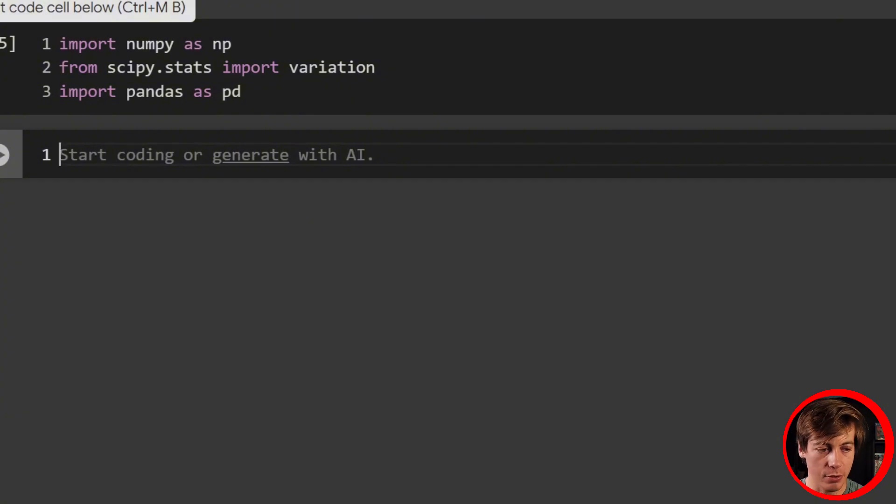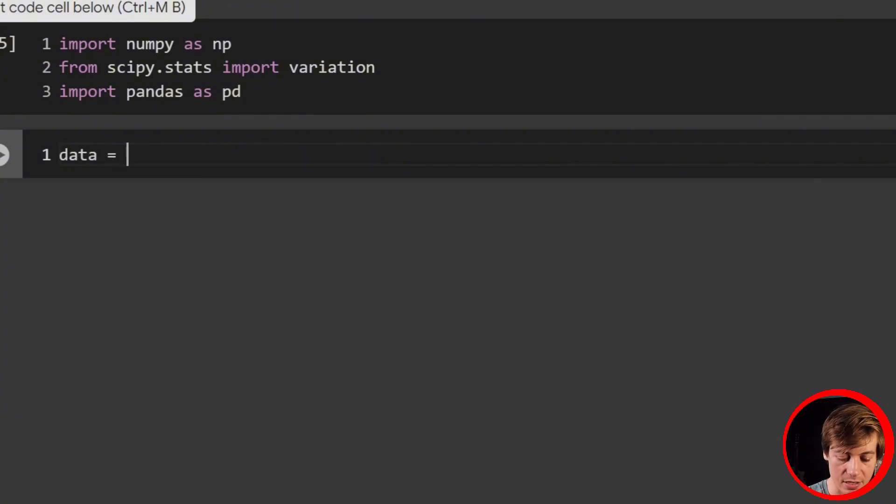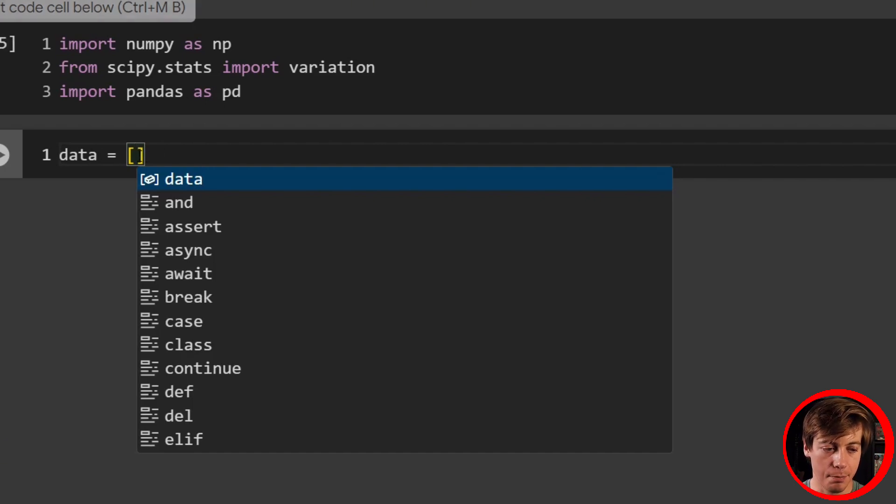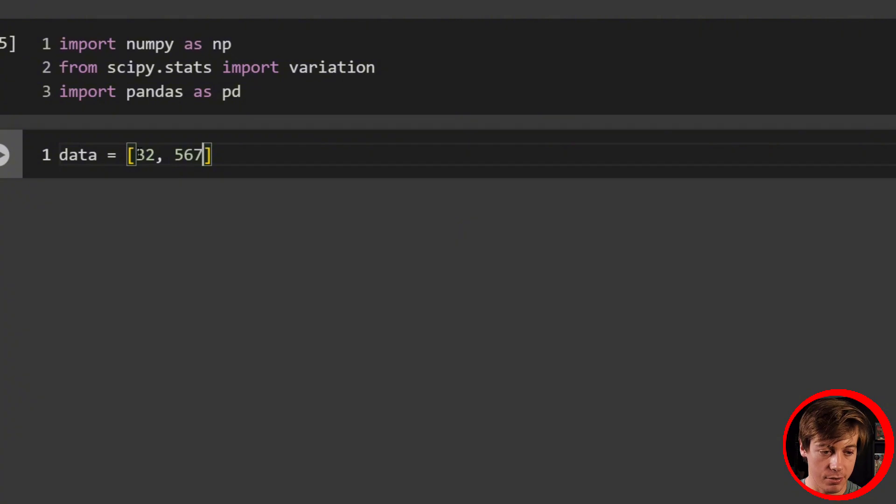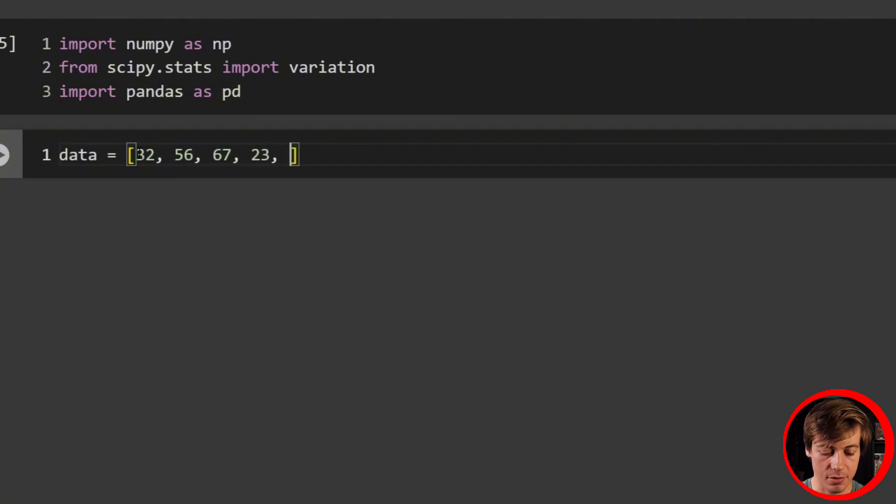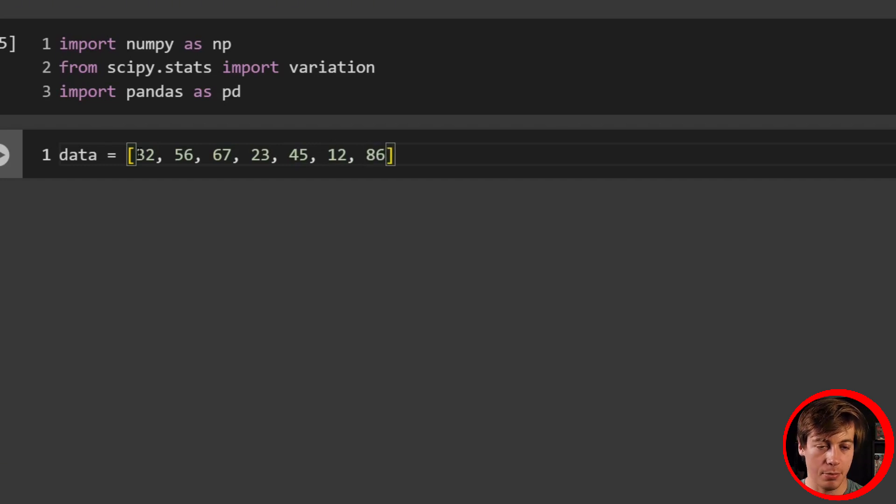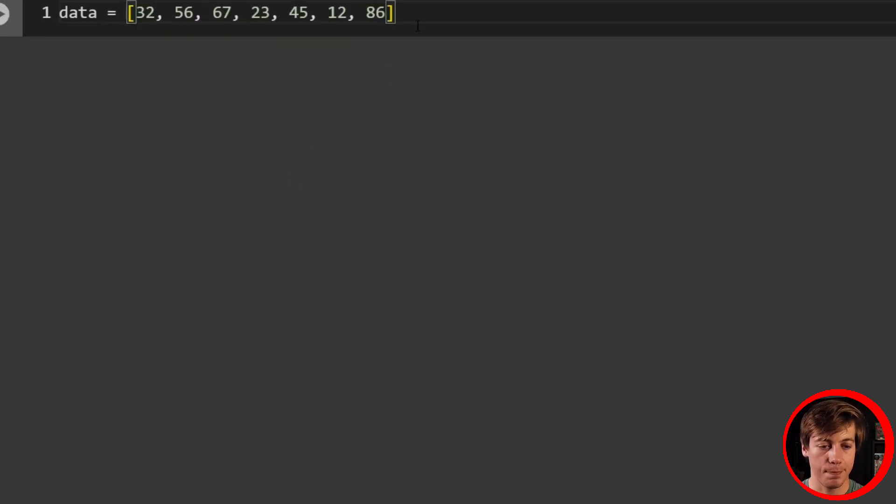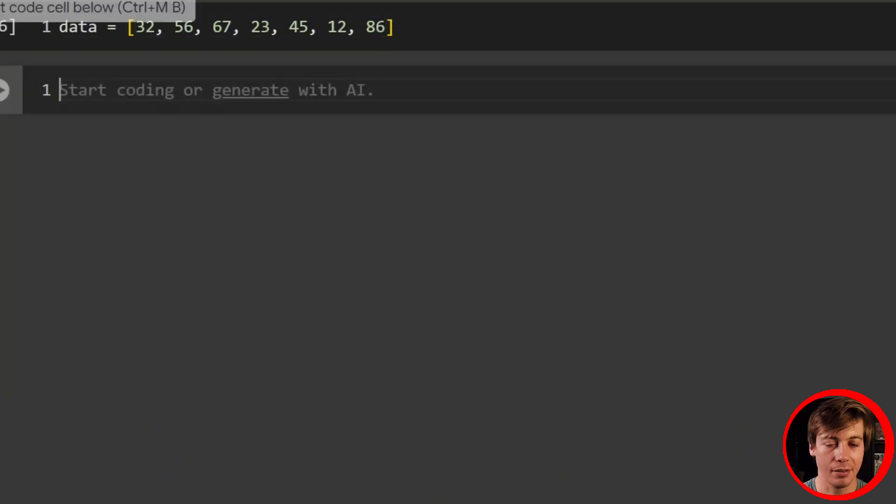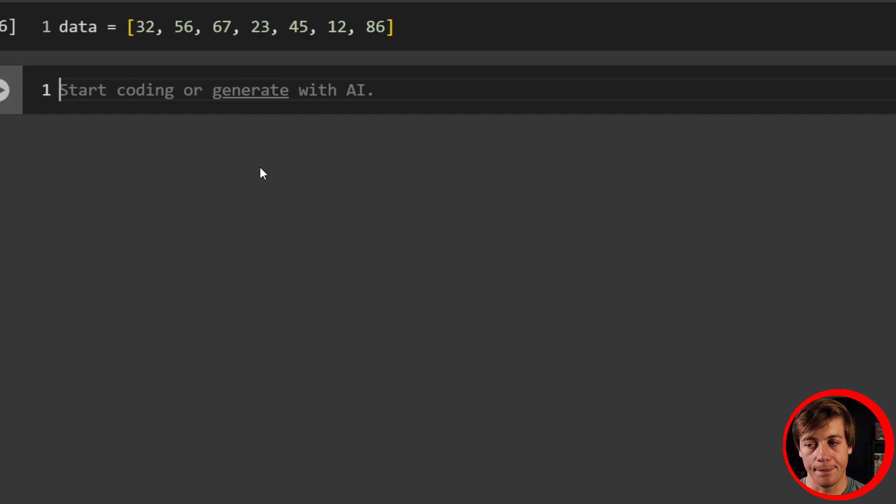First thing we're going to have to do is set up our example data. So we'll make this data equals, and we're going to have a list over here. I am just going to put in a bunch of numbers, two-digit numbers. Nothing really too special about these numbers, so you can use whatever numbers you want. So I'm good with these over here.